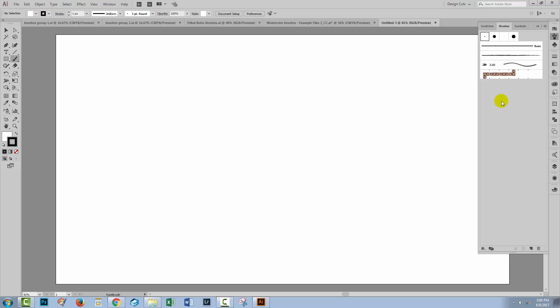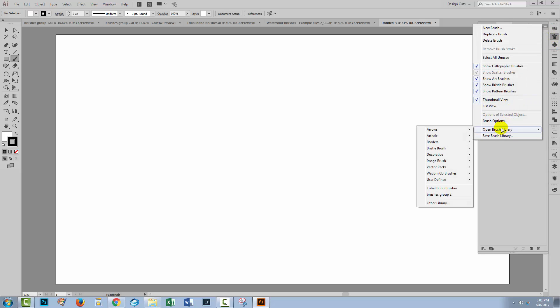I've gone ahead and created a brand new Illustrator file, but in the brushes panel here you can see that all I have is the default set of brushes. None of the brushes we looked at earlier are available to me. So what I need to do is go and get them. I've stored all my brush files in a special folder. I'm going to open the fly-out panel, choose Open Brush Library, and select Other Library — which is actually just looking for an AI file.